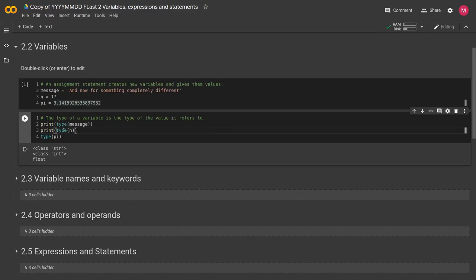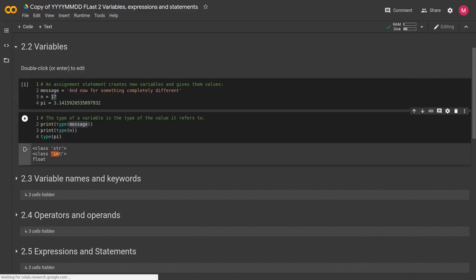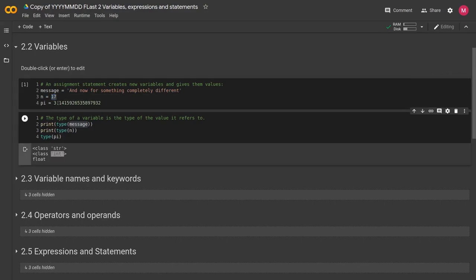We see that message evaluates to a string, which is true. And n evaluates to 17, which is an integer. And pi evaluates to a float.